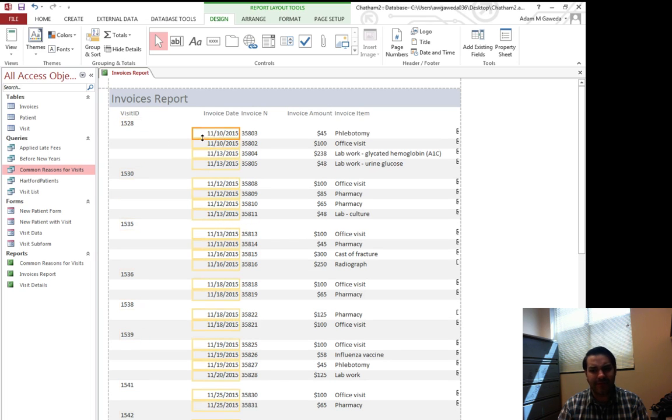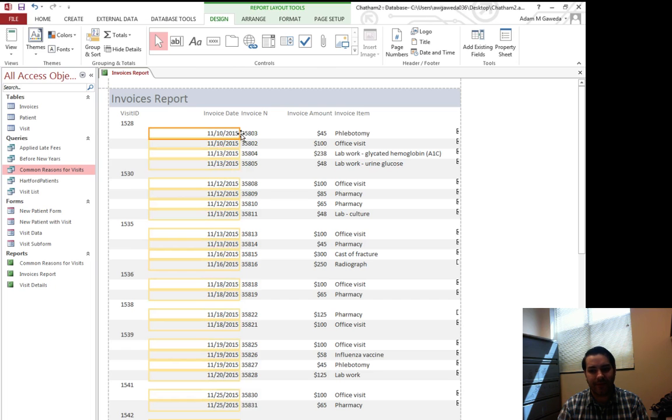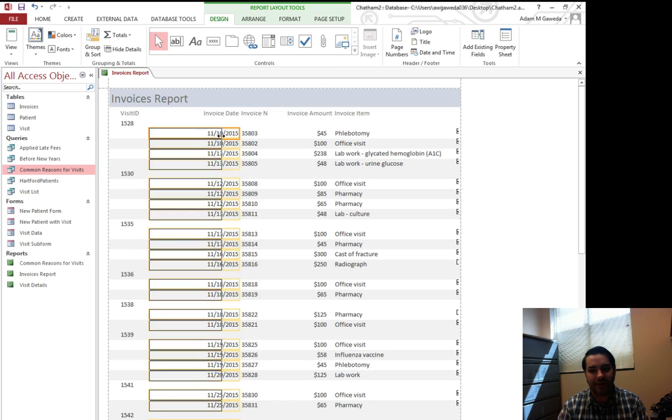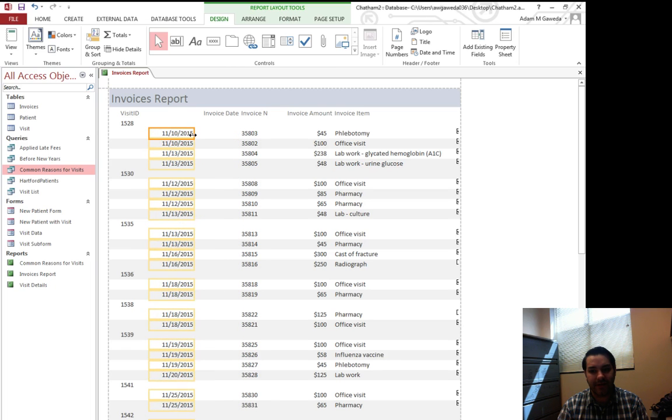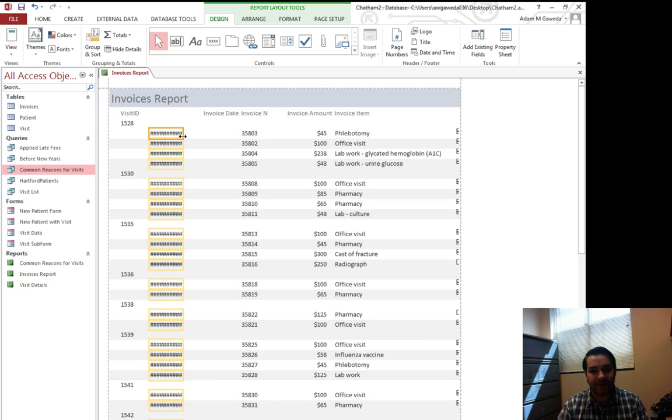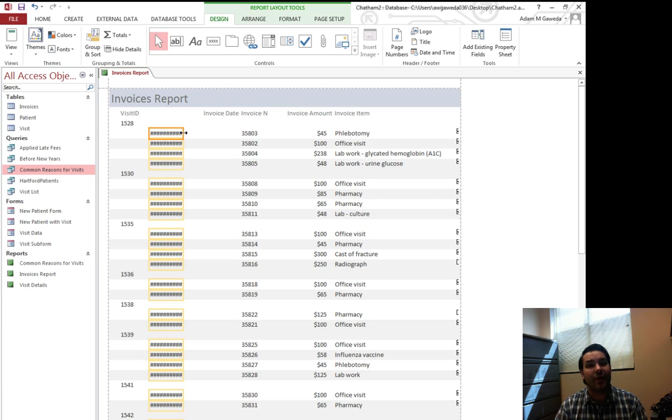My invoice date, well I'm going to first expand it over this way and then shrink it over this way and if you accidentally shrink it too much it will look like that. The pound symbol for Microsoft Office is just to tell you you're dealing with numbers and you don't have enough space on the screen.